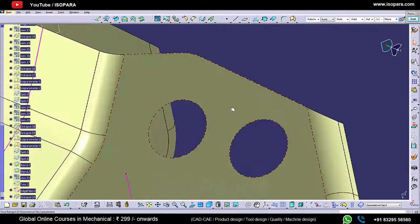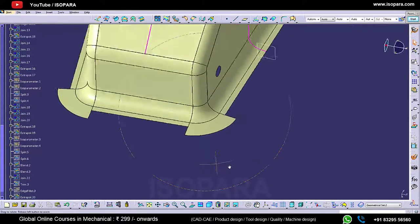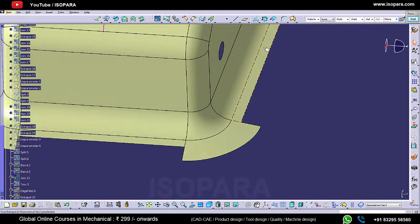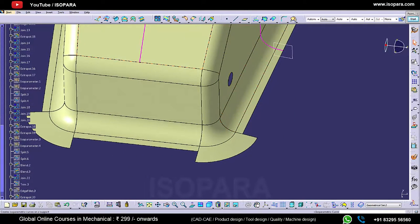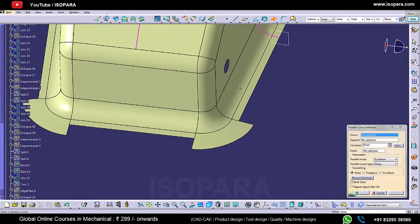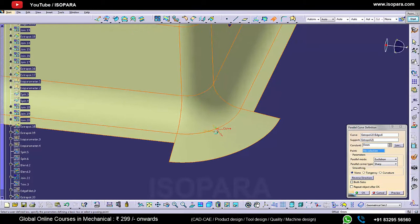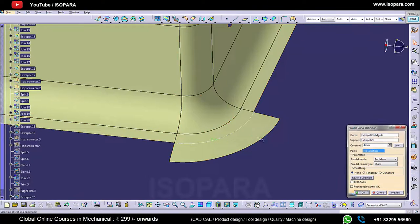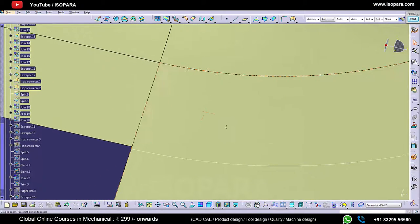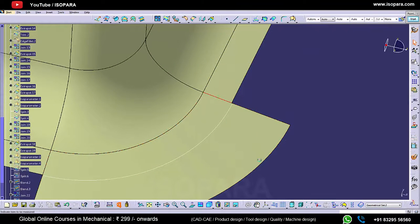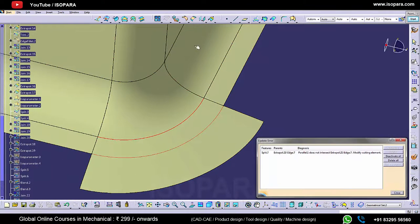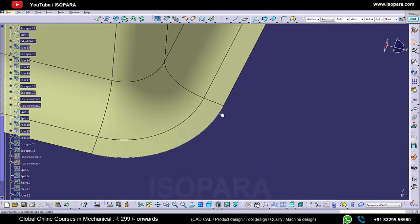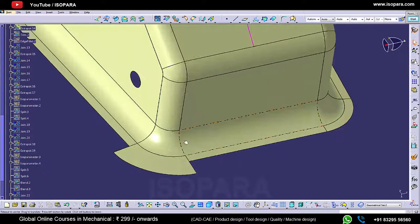Let's extrapolate these surfaces so that we can get a better quality of surface. Let's take a parallel curve on the surface. Before that, we have to measure the distance between these two points — it is 3.896mm. Let's copy it and paste it here. Now we can split the surface. Similarly we will do it here also.